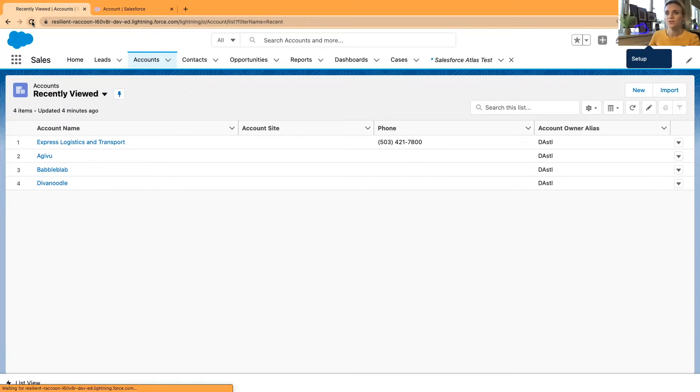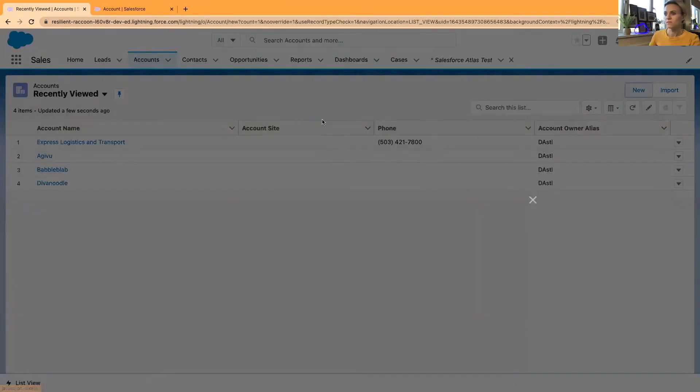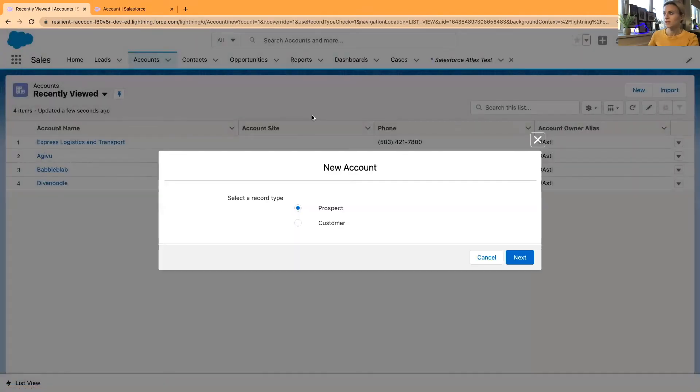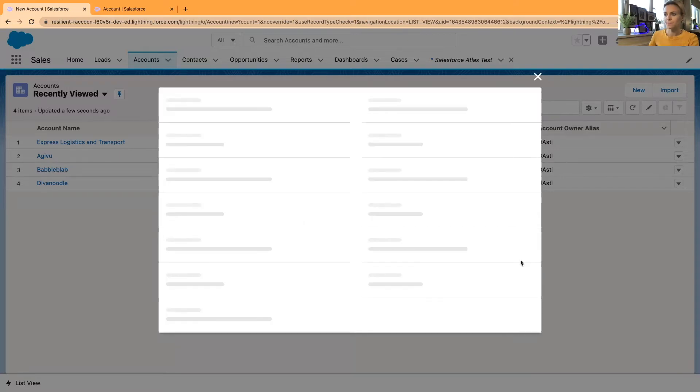Let me just refresh the page before making it default. Now, if I want to create a new account, it prompts me with two options. These are two record types and I'm going to select prospect account.